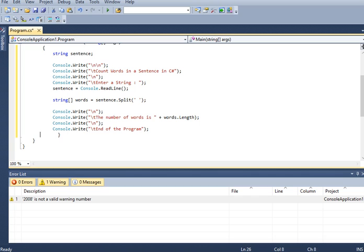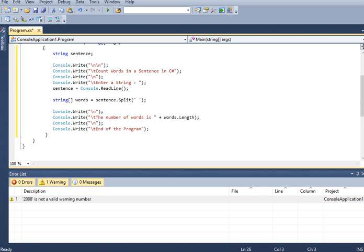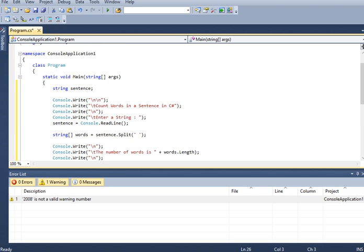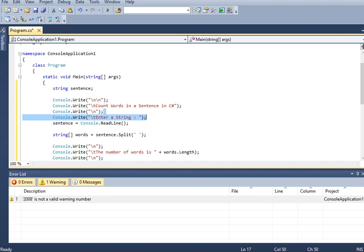So let us review first before we run our program. So here, I declare a variable that will ask, that will store the sentence or a string from the user. And then we have here the title of our program, count words in a sentence in C sharp.